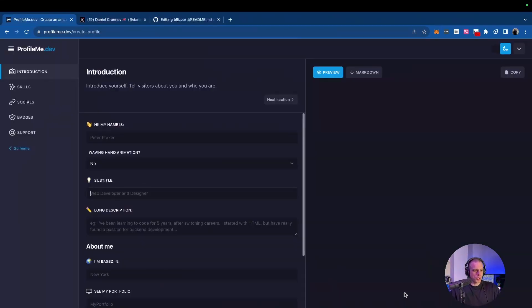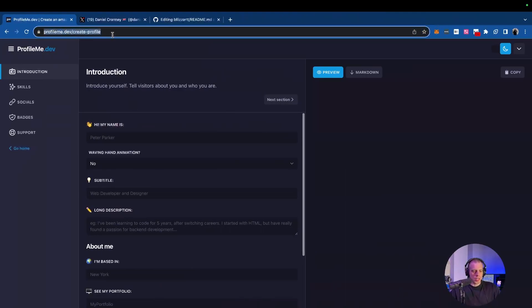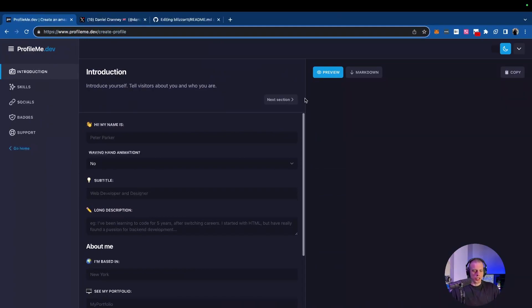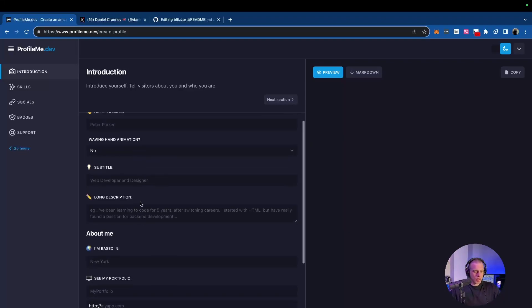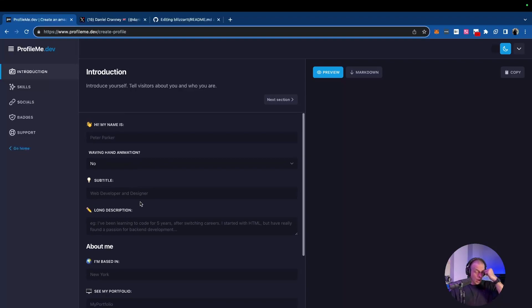The website that we're going to be using is profile.me.dev. I'll drop the link in the description below so you guys can just copy and paste that in. But let me tell you, after just diving deep into the internet and trying to find a good template that works for a readme file, this is it. I'm telling you, this is it. It does a nice breakdown and we're going to go over each part and you're going to understand how proficient this website is when it comes to creating markdown for putting it into your readme file.